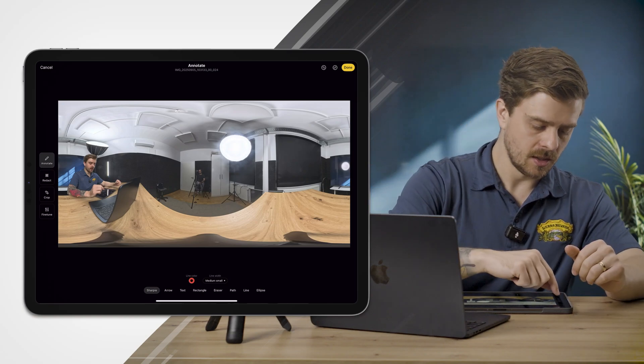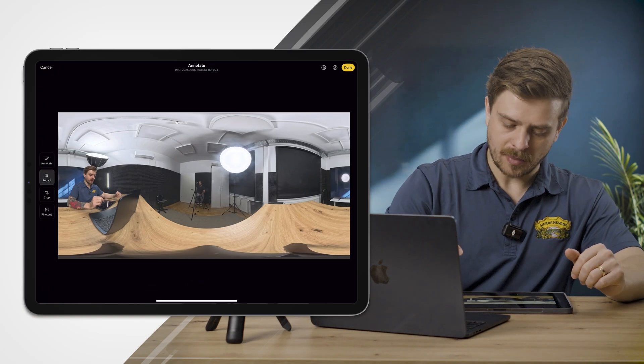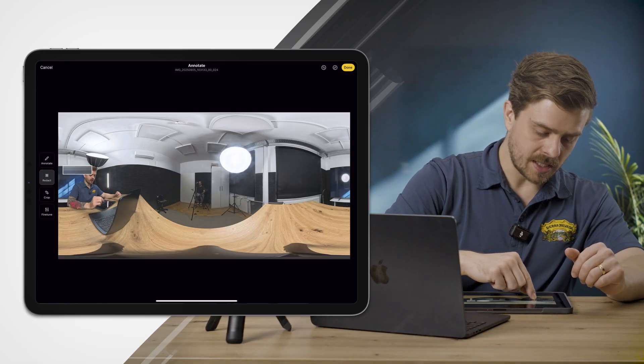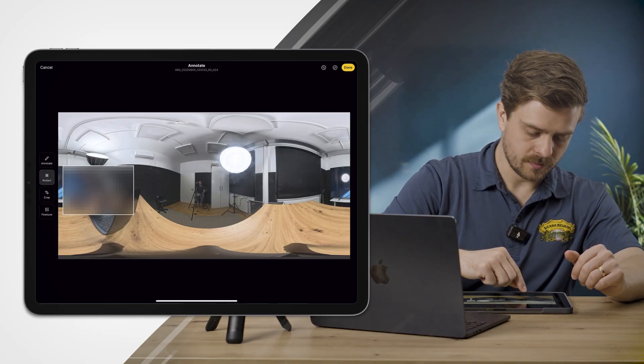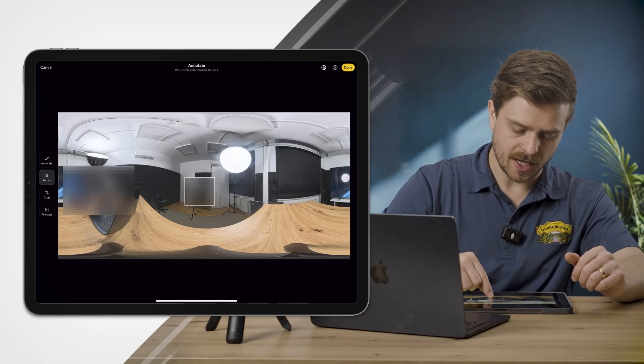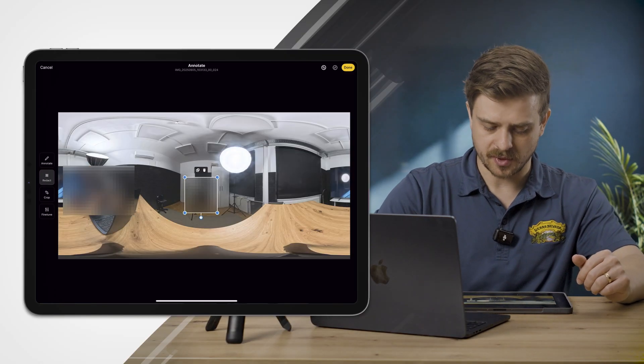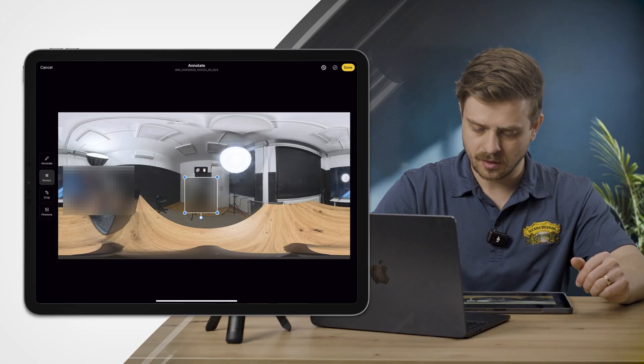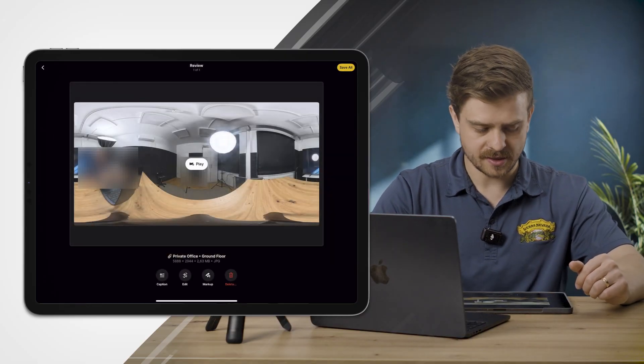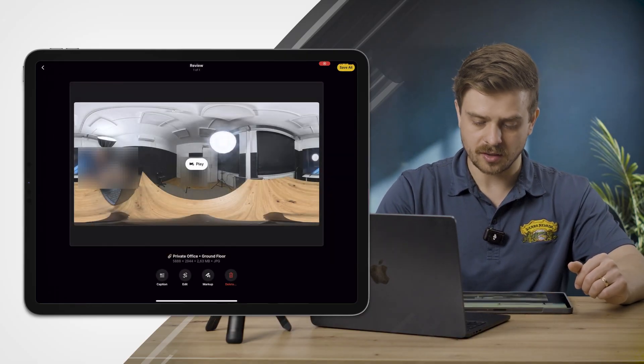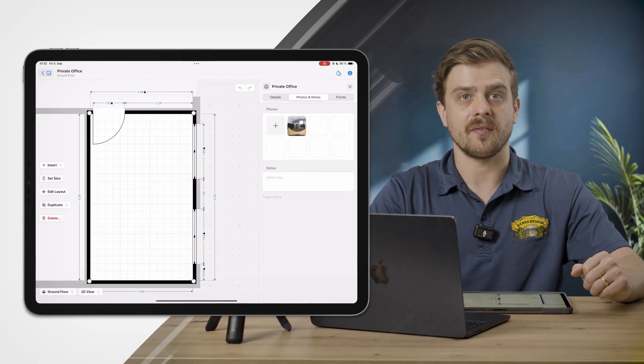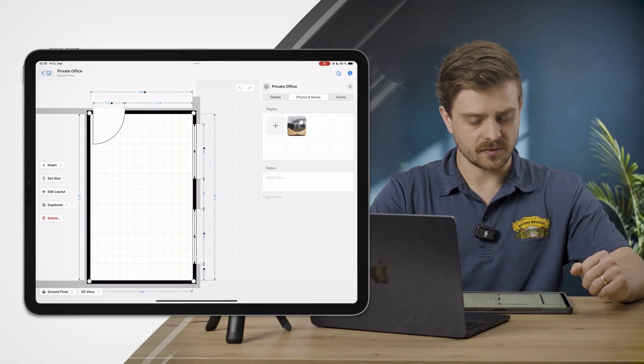My cameraman Fernando and I don't want to be in this photo, so I will go ahead and redact us from the image. I'll click Done, it'll process the image, I'll click Save All, and just like that I've captured a 360 photo.